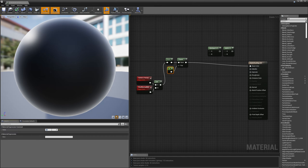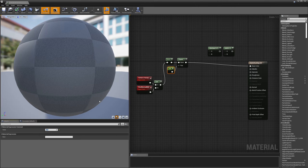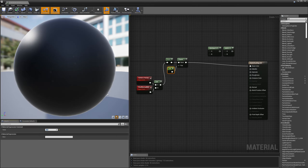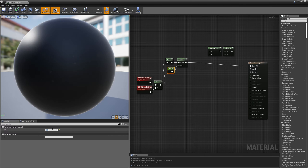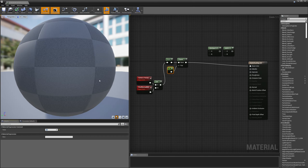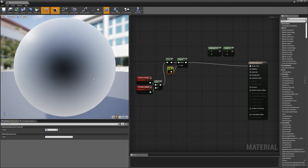The higher I raise my power — say to sixteen — the sharper this fall off is going to be. You can see it's falling off just right along the very edge, really sharp. And the lower this power node is, the shallower or softer my fall off is going to be.